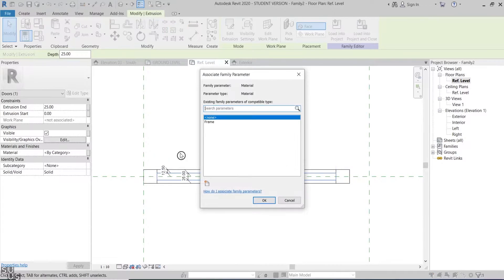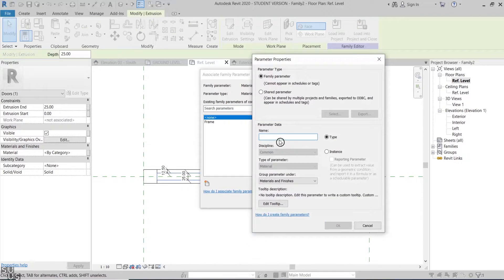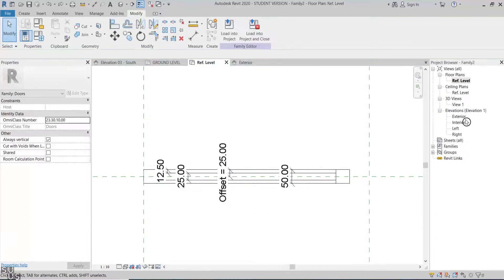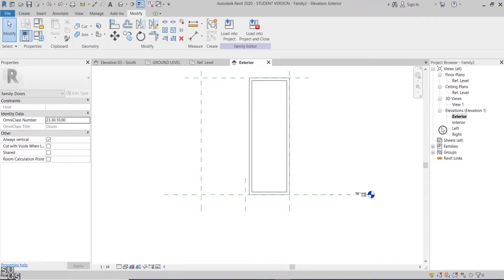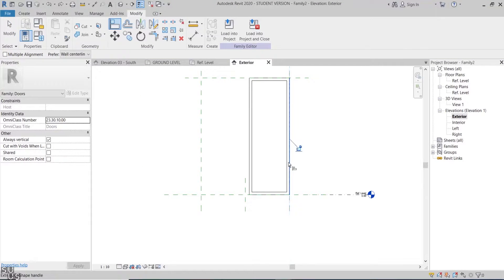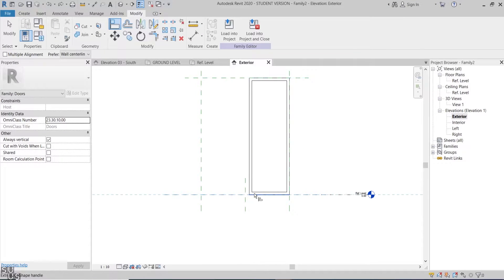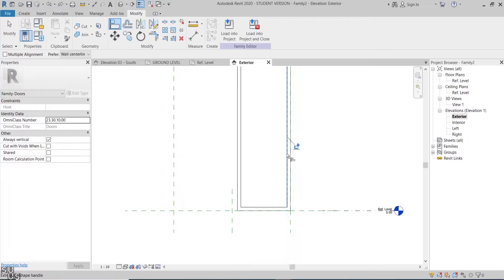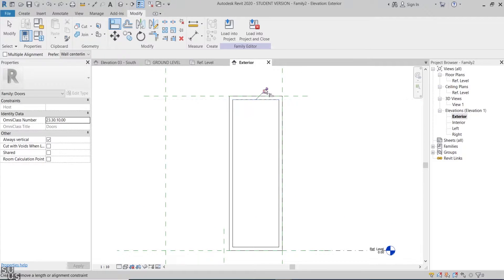Now I'll add a new type parameter for the frame extrusion material and another one for the glass panel. Since the two main masses in the door family are in the right location and thickness, I'll go back to the elevation view and lock the edges. I'll lock one of the frame side edges to the reference plane, then lock the frame bottom and top, and lastly lock the glass panel four edges to the frame inner edges.